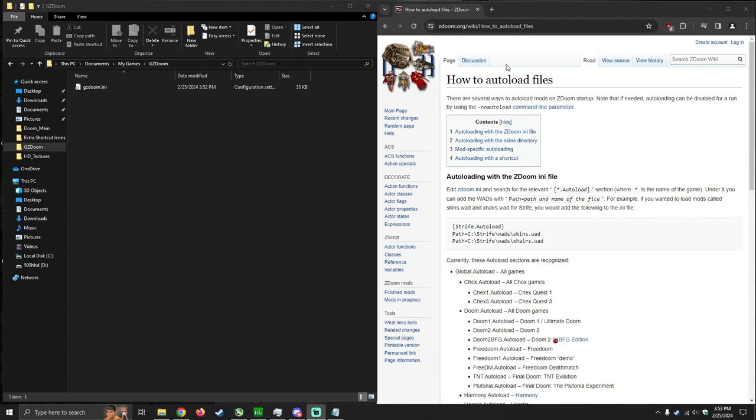I have the documentation opened on the right-hand side of the screen on how to auto-load files. I'm going to leave a link in the description below just in case you get stuck so you can view it for yourself. But I'm going to try to be as thorough as possible.